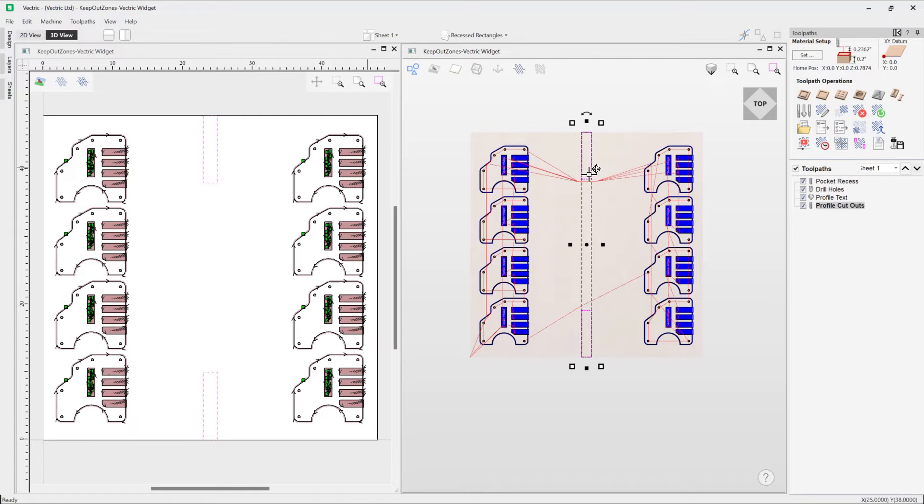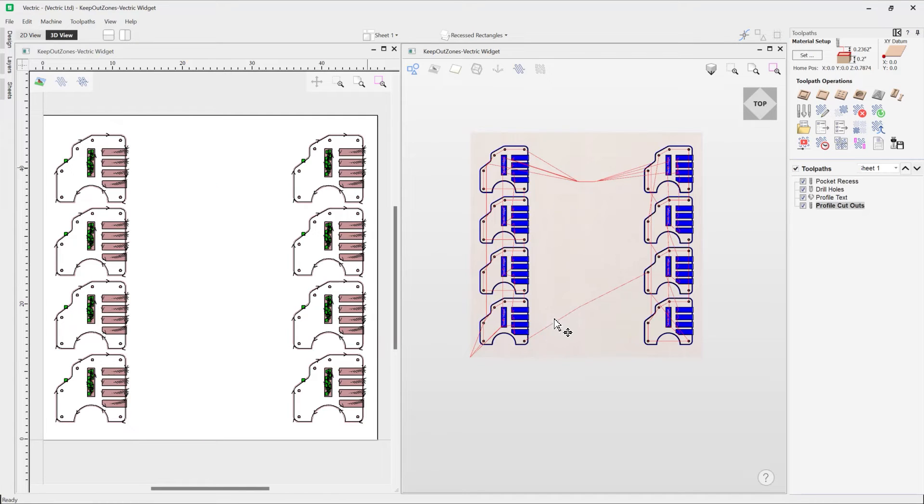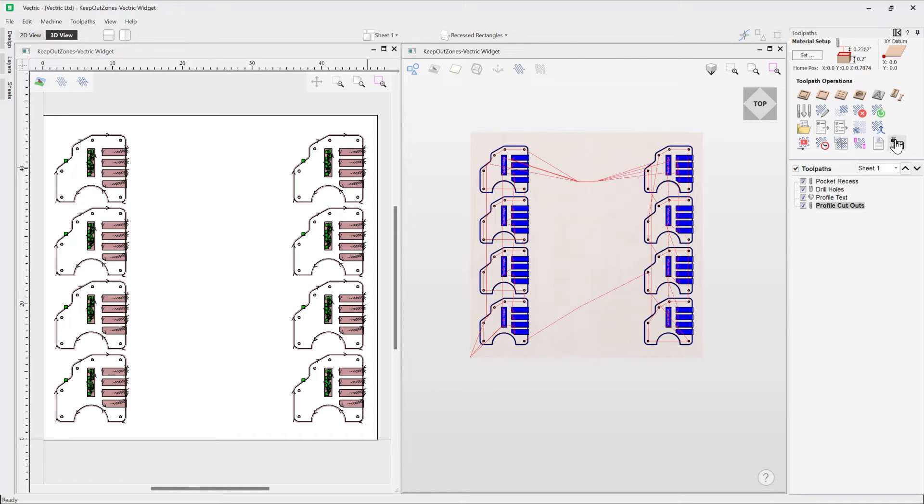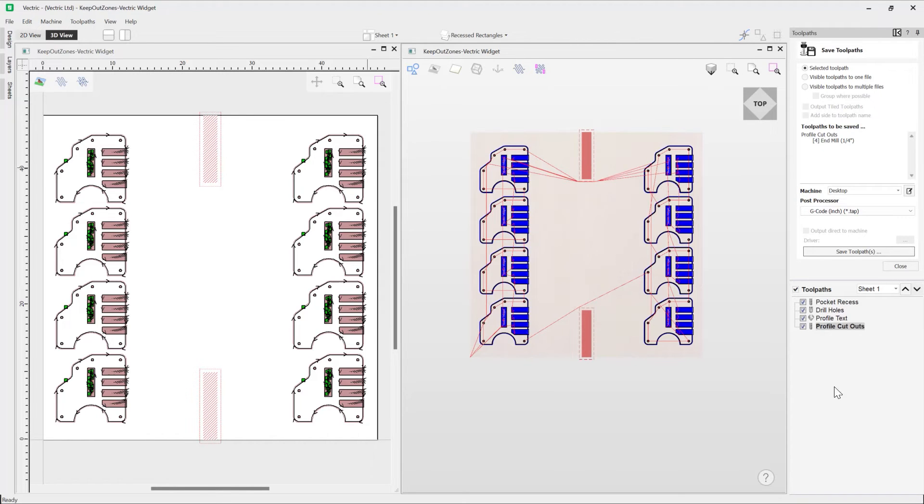So for example, if I go ahead and delete them, we should be able to see that our keep out zones will still remain in place. So for example, if I go to use the save toolpath option, we can see that those are displayed there.